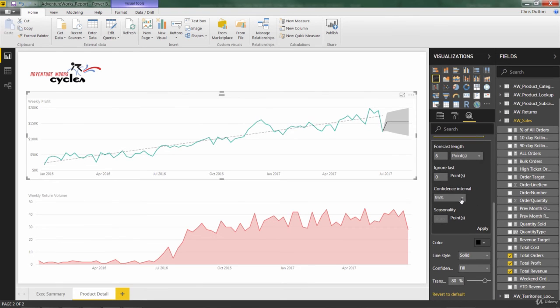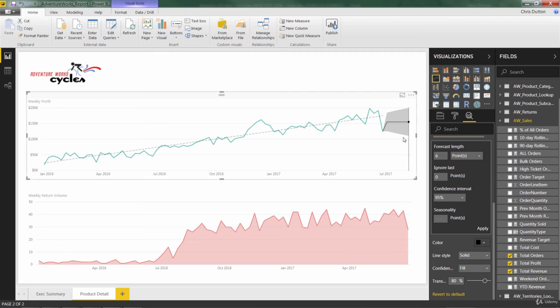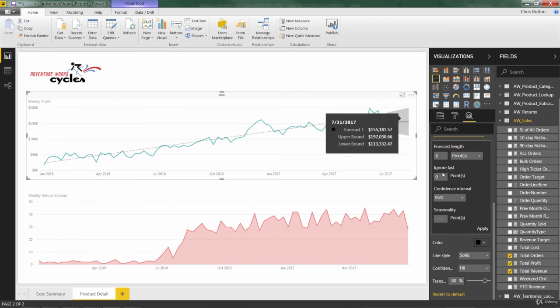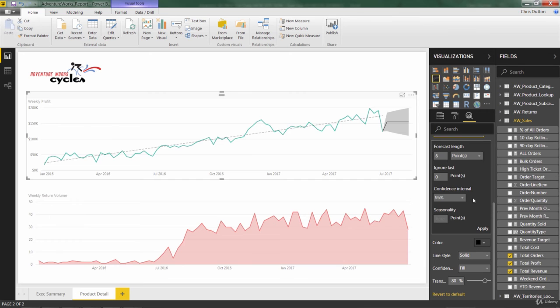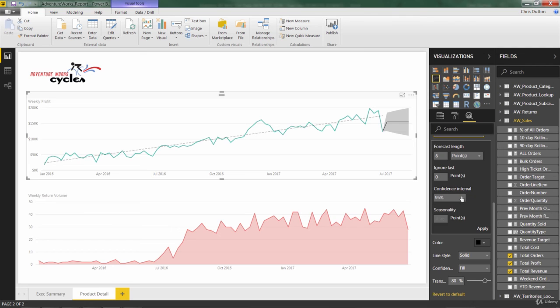Now, confidence interval. This is an interesting one. And this basically defines at what level of confidence do we think the true values are going to fall into the shaded range. So at 95%, that's pretty darn confident, which is why you see a pretty broad or pretty wide range here.